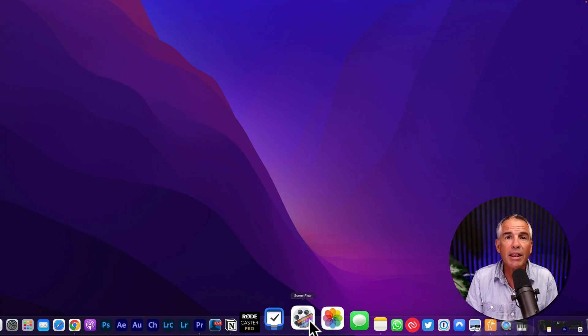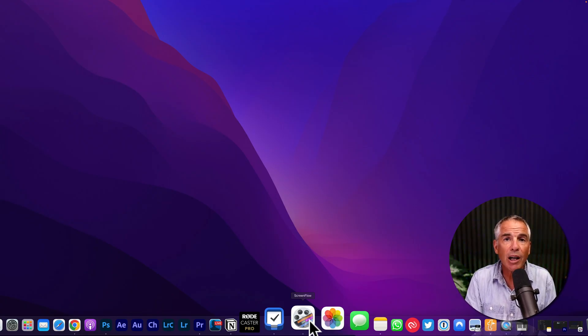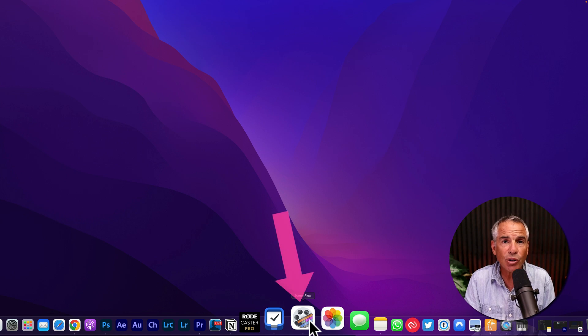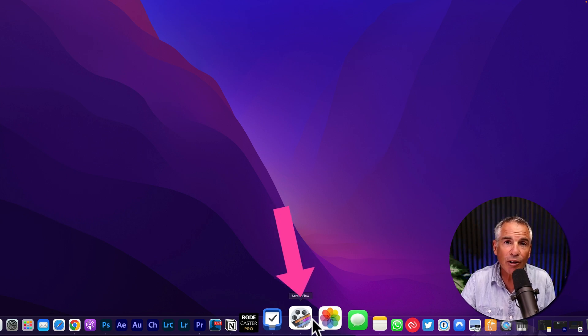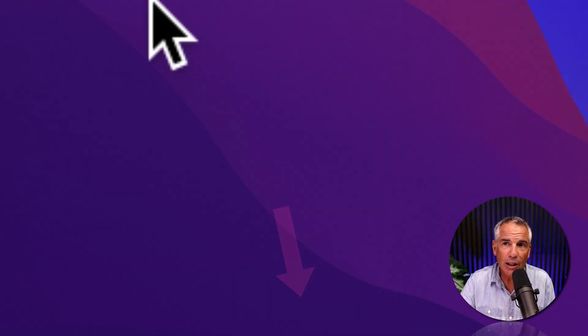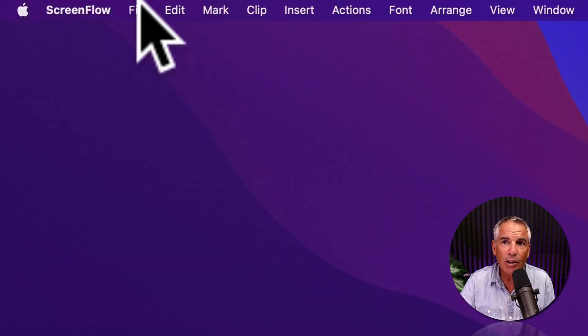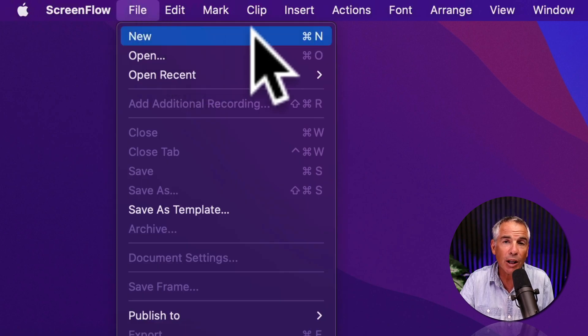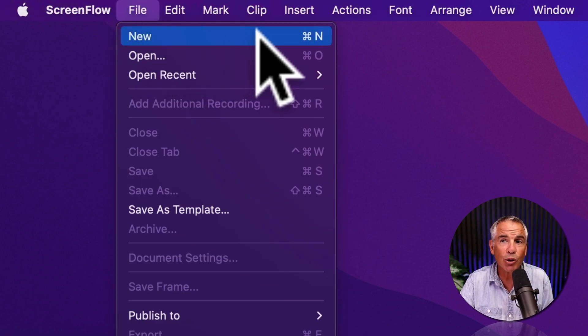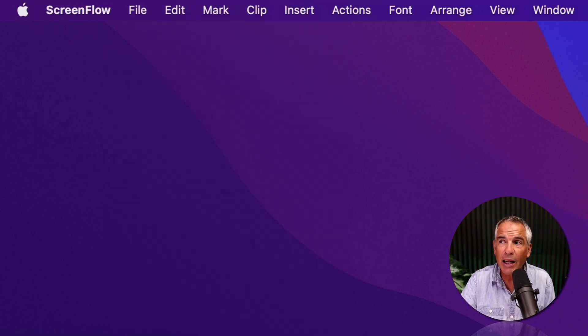To set the timeline frame rate of a brand new ScreenFlow recording, open ScreenFlow, go to the top menu, click on File, New. You can also use the keyboard shortcut Command N.